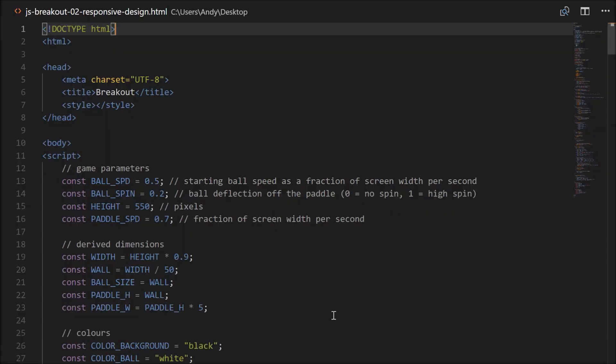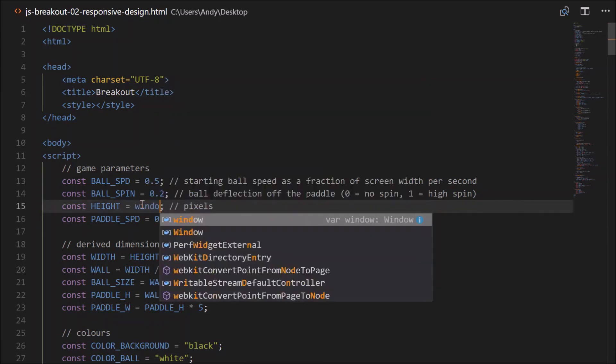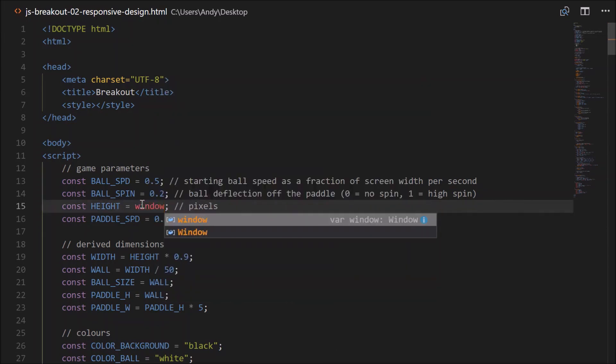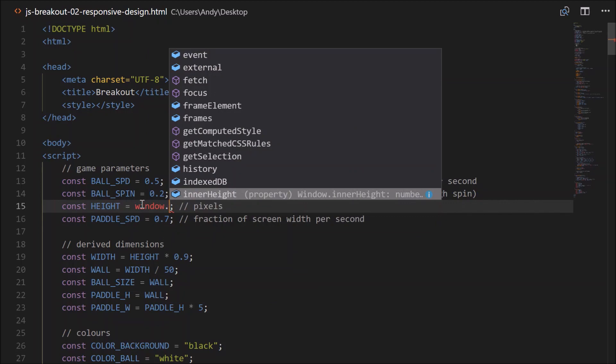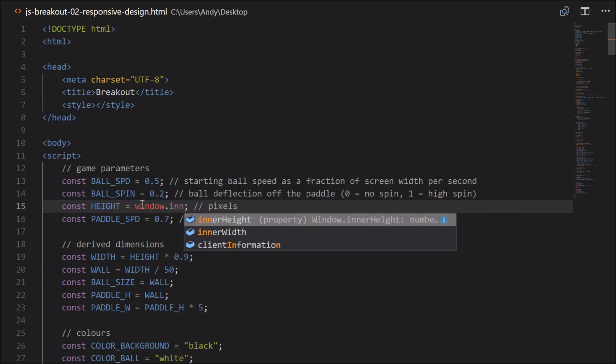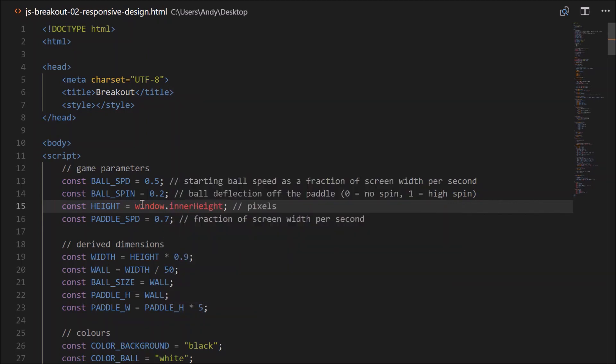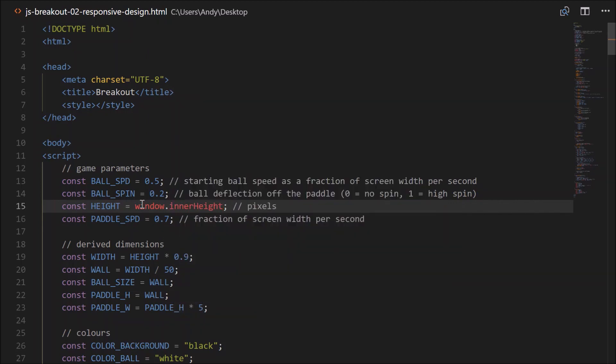So go ahead and open the code, or download the code if you don't already have it. The simplest way to deal with this is just to change our height here to equal the height of the window. So there is an inbuilt property called window.innerHeight, and what that measures is the height just underneath that toolbar there, down to the bottom of the window.